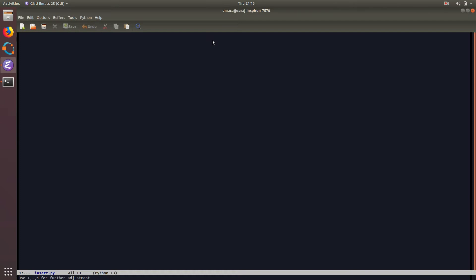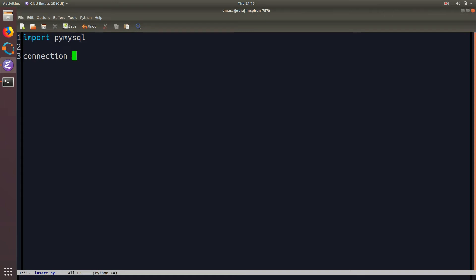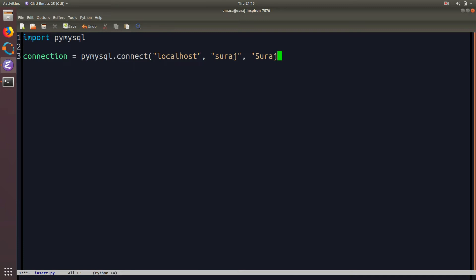First of all you need to import the pymysql package. Then we are going to create our connection object using pymysql and then pass the host name, username, password and then our database name.